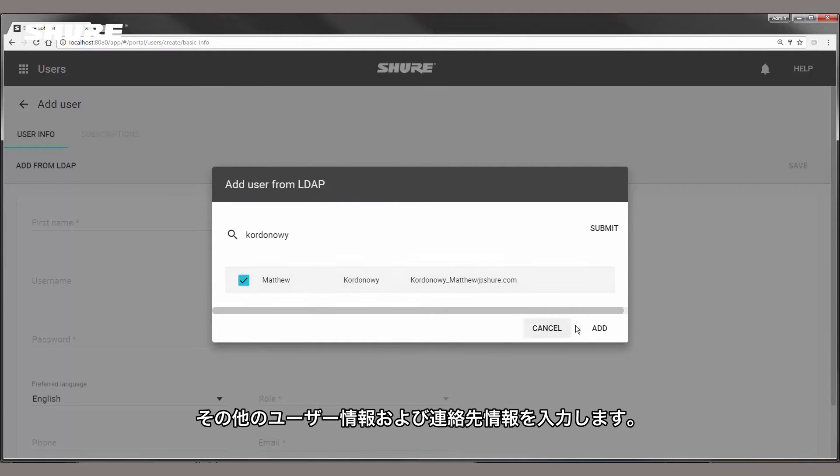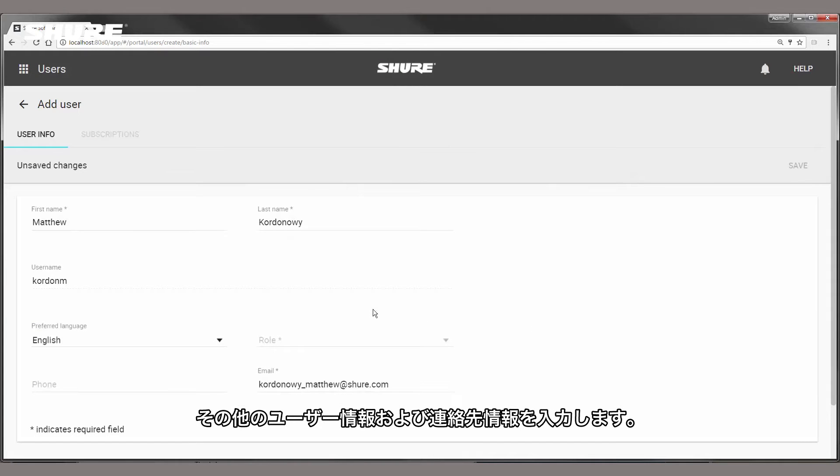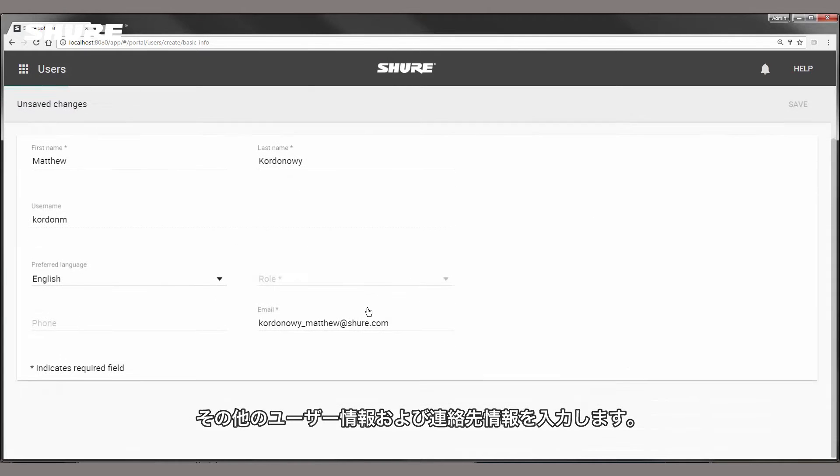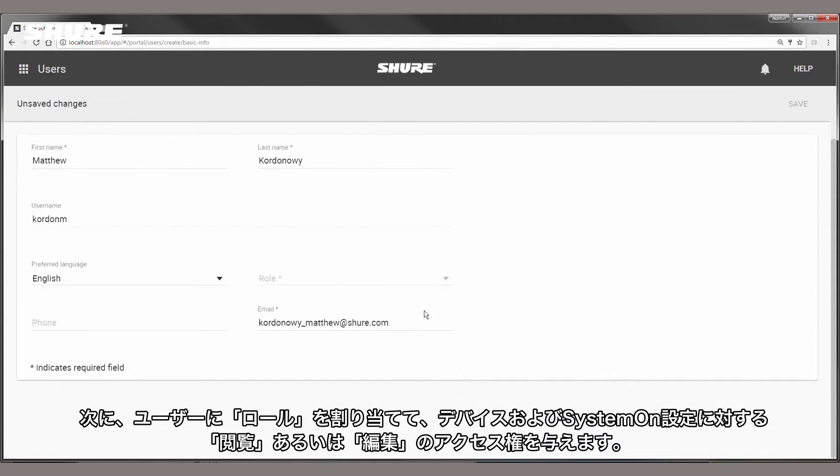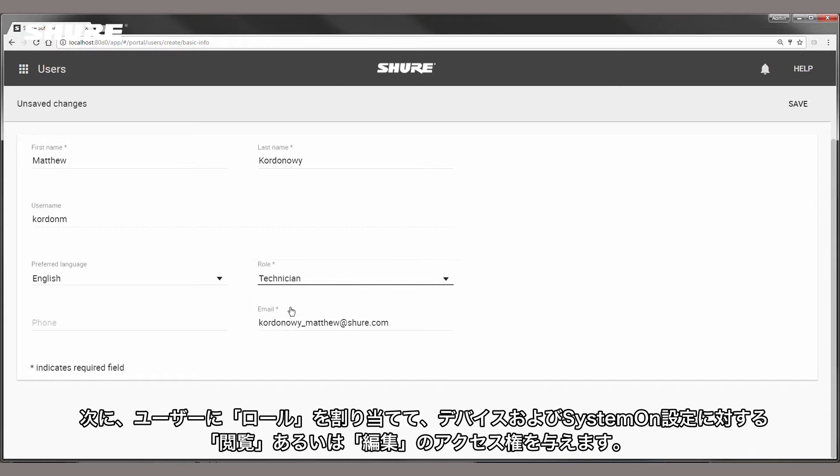Fill out the remaining personal and contact information. Next, assign a role to the user to grant view or edit access to devices and SystemOn settings.